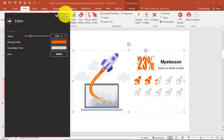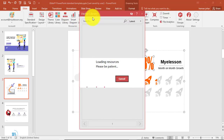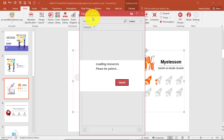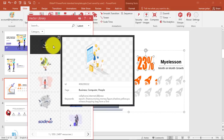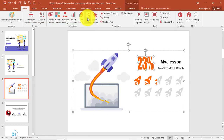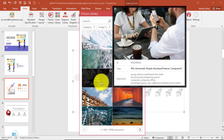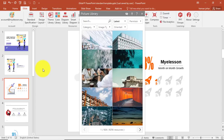You can use all these vector libraries — all of these have assets you can use in any of your presentations. You also have a picture library, and these can be used anywhere in your presentation with just one click. Isn't this super easy?